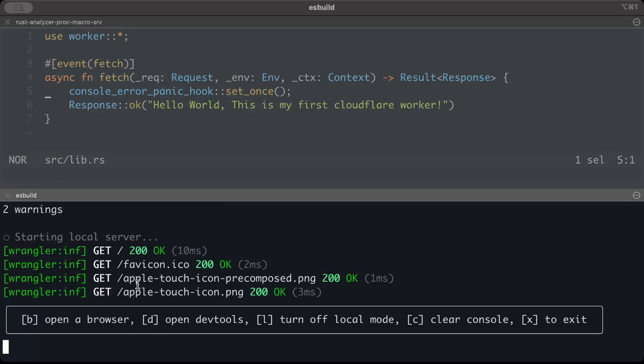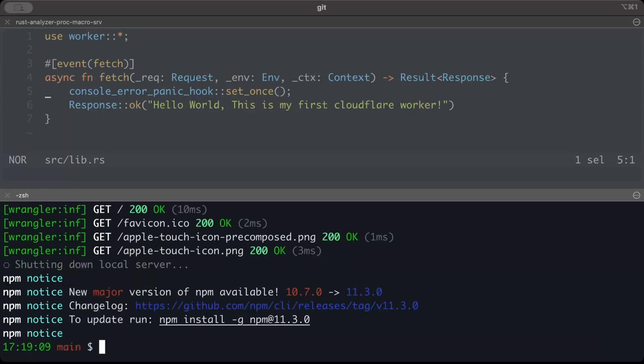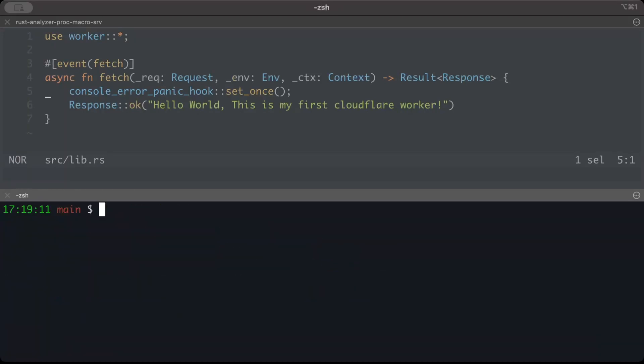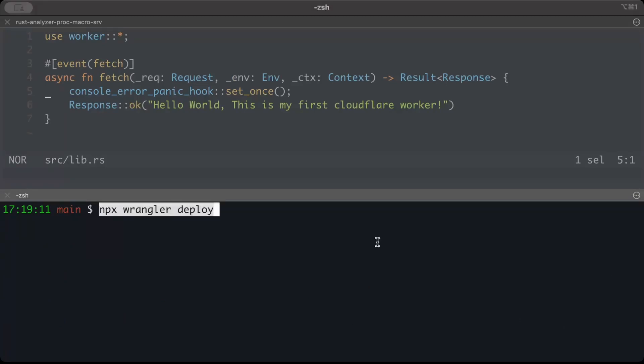To exit, press X. We've successfully exited. Now let's deploy. In our terminal, we'll do npx wrangler deploy.